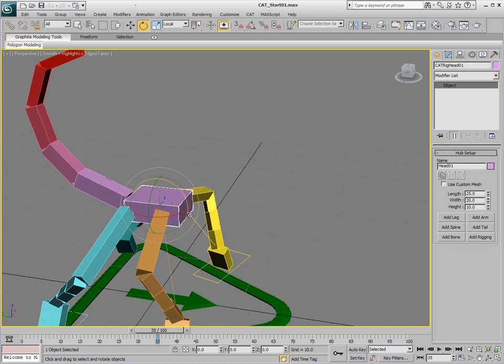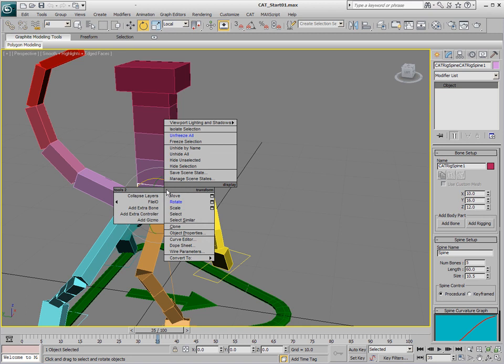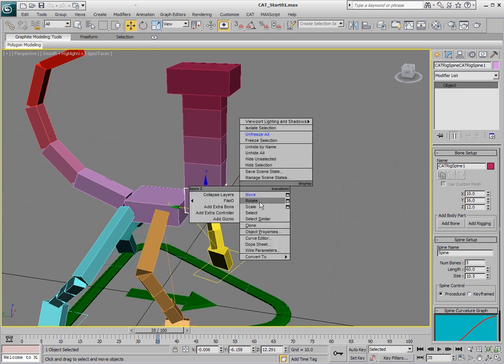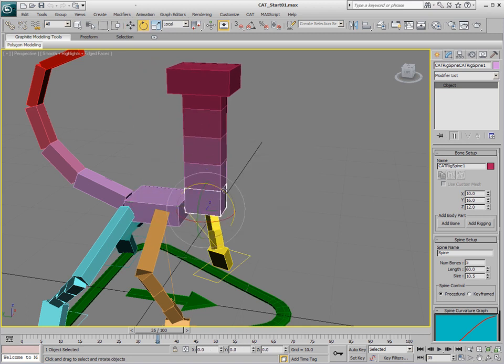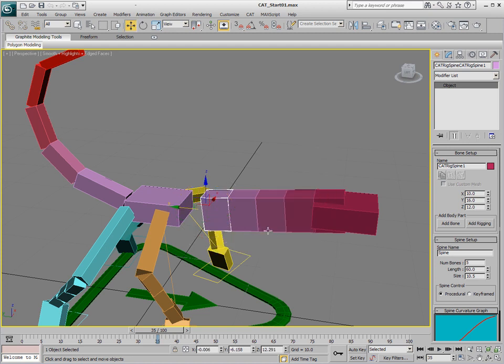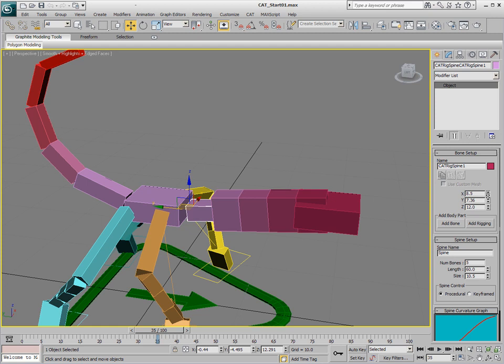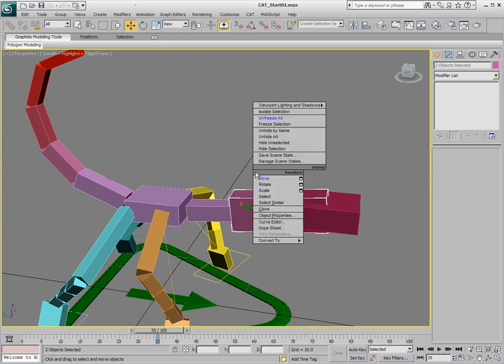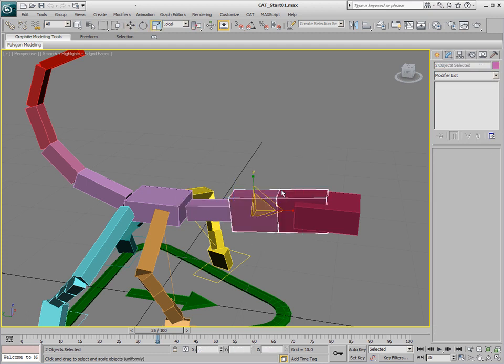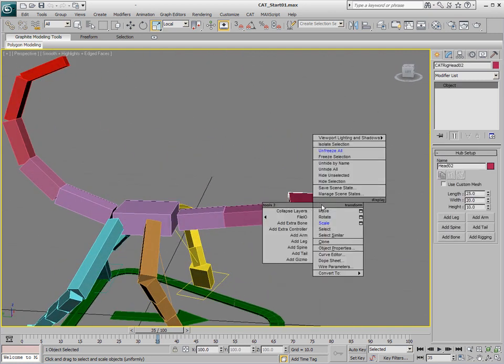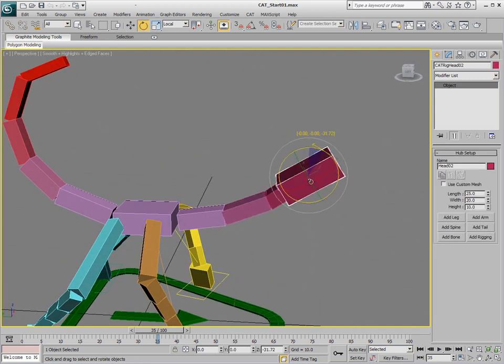And now I think we'll go in and just add a simple neck and head to the character. So we'll click on Add Spine and select the root of that spine. Just move it forward and rotate it. Just going to adjust the X and the Y for that guy. And we'll probably reduce the amount of bones so we'll reduce this to 3. And just rotate this head up.